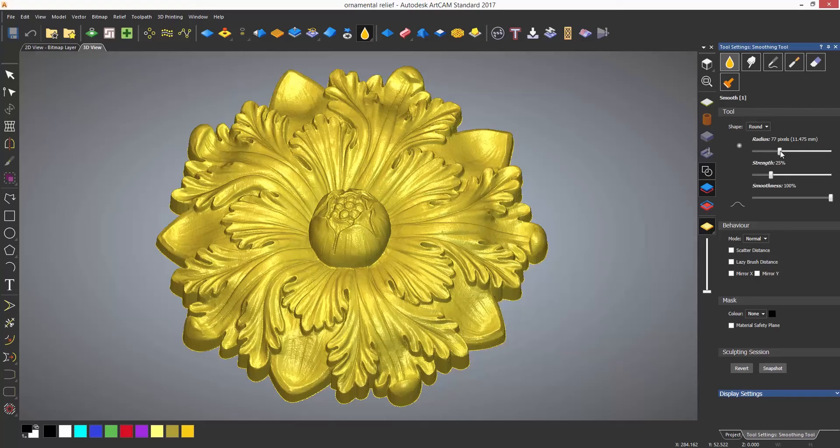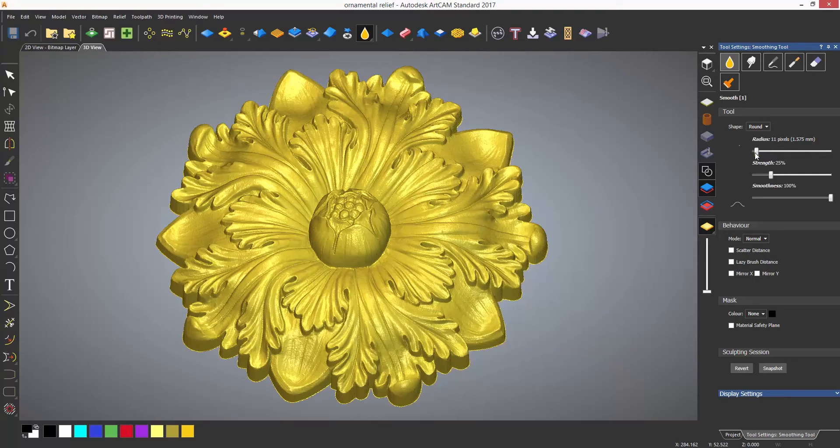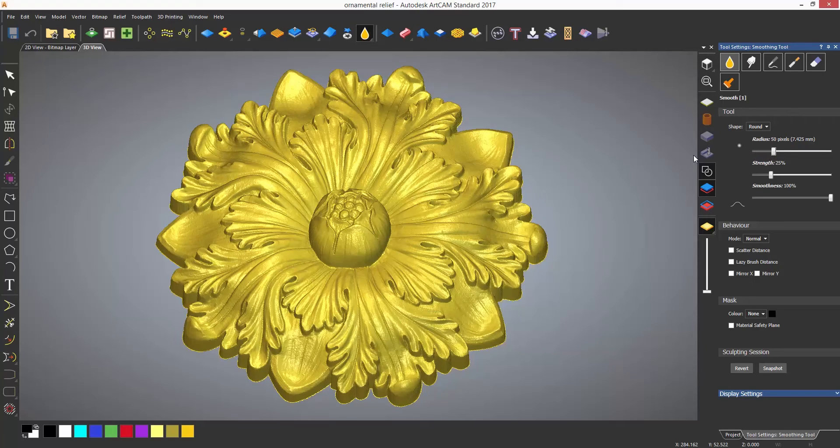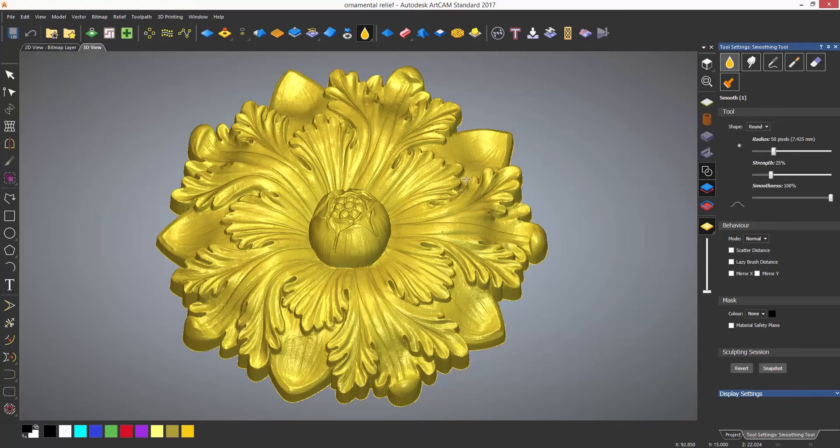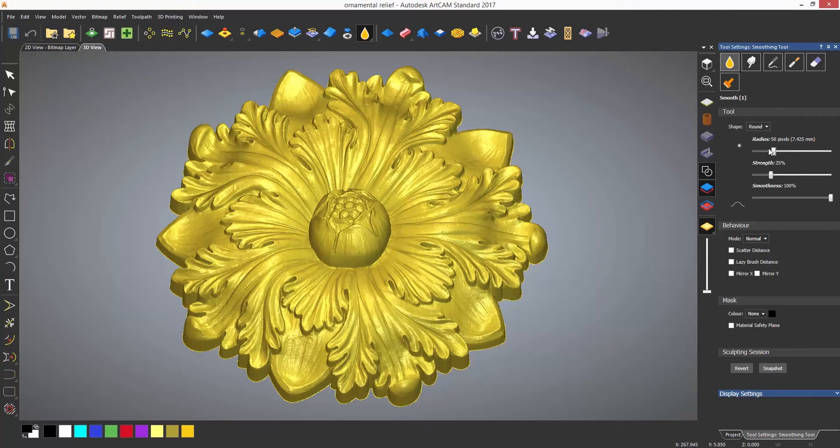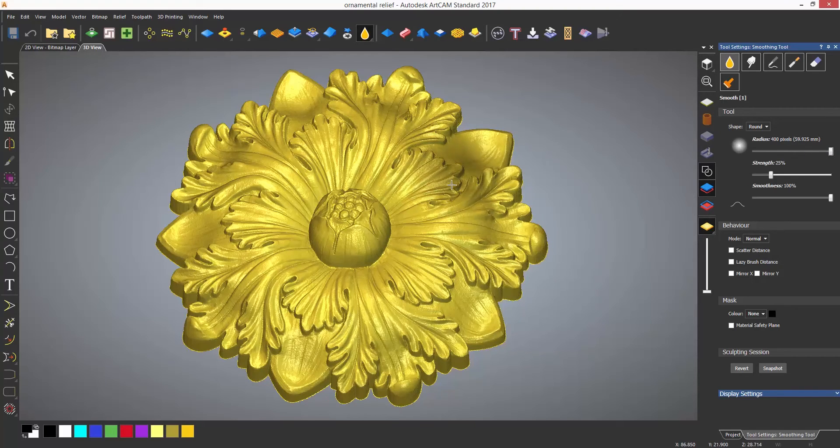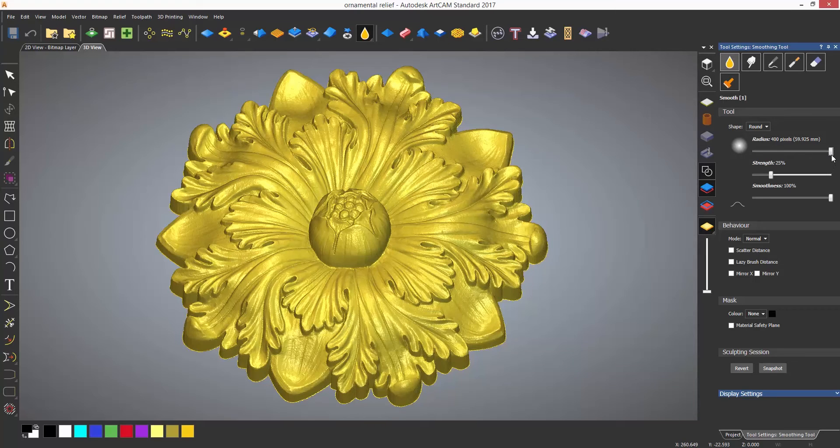The radius will affect the size of the sculpting tool. If you hover over the relief you will see a shadow which will show the size of the tool selected. When increased, notice how the shadow becomes larger. This gives you an indication of what area of the relief will be modified.